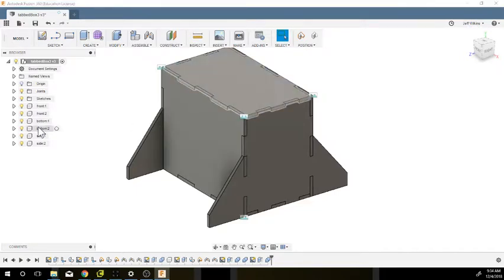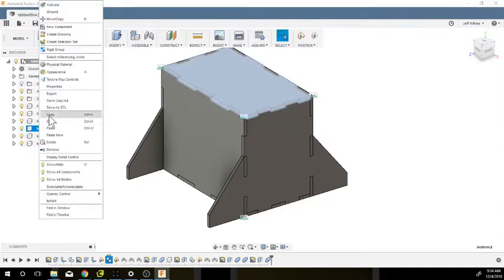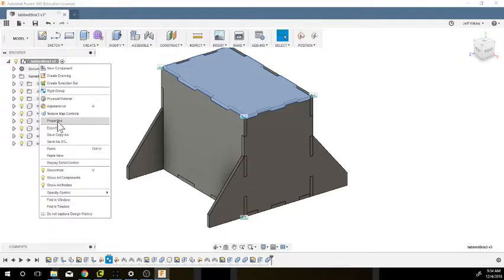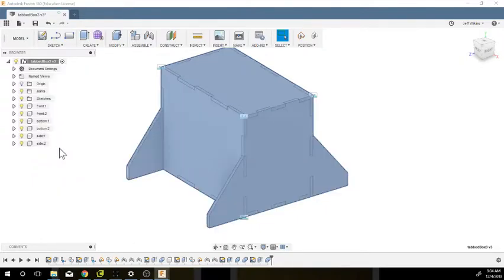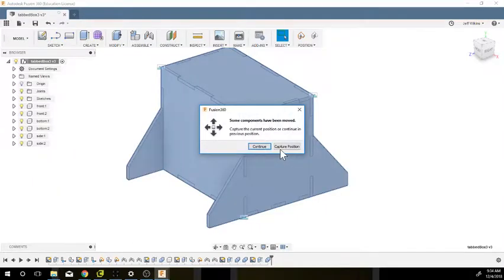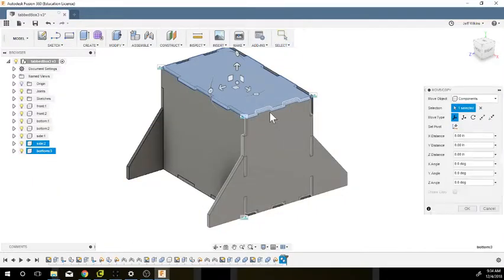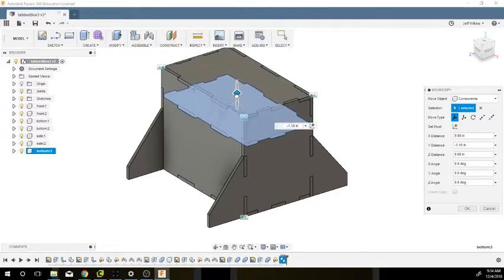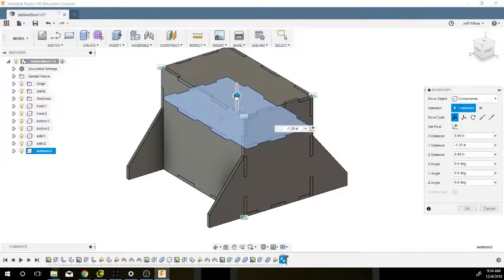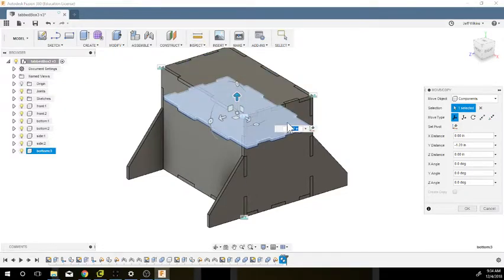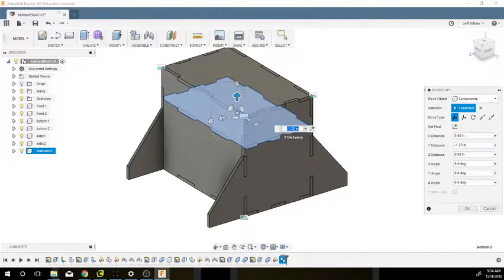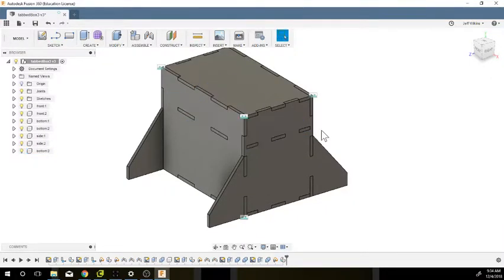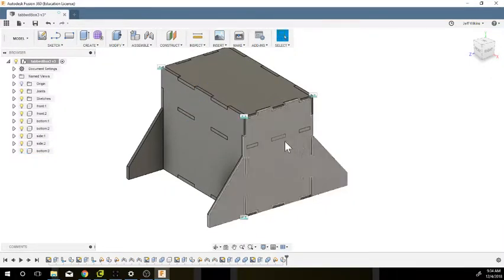I'm going to make a new bottom, so I'm going to copy this and paste it in here. I'm going to capture the position currently, and then I'm just going to move it down a little more than an inch. It's actually going to be negative 1.125, which is an inch plus the thickness of this, but we'll get to that here in a minute.